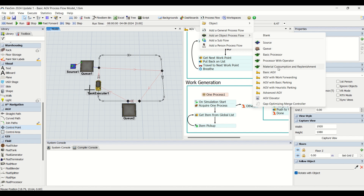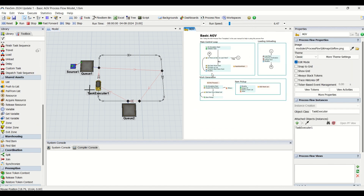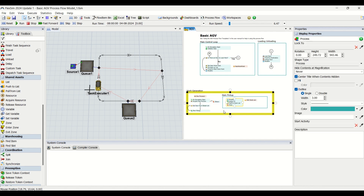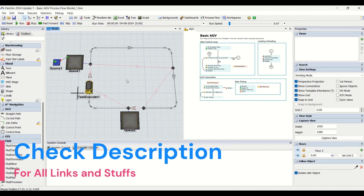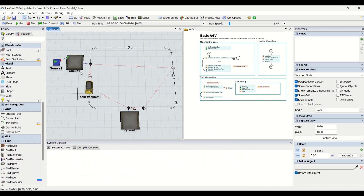We have already created a video on default process flows from source to material consumption and replenishment on our Be Aware channel — check our playlist. Now let us understand the basic AGV. The moment you click, you will get this process flow which we are going to use.